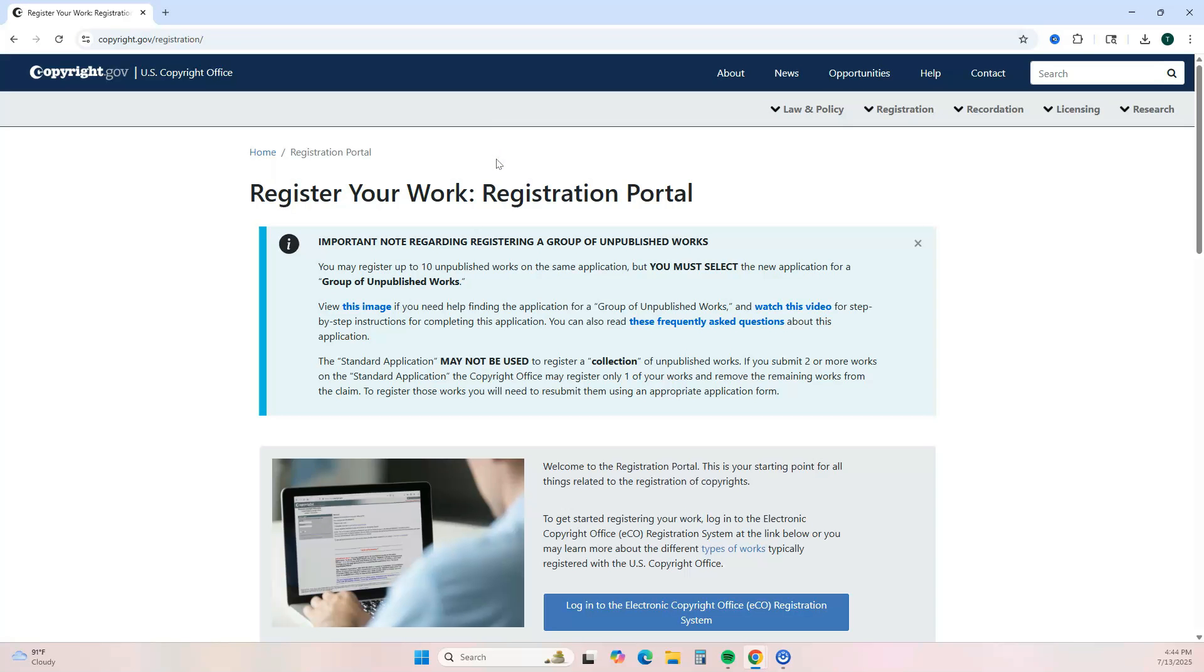There is an application fee of $65 and the processing time could take anywhere between two to three months. So if you want to go through the process of getting your work copyrighted, I highly recommend just going to the website and reading through the information and ensuring that you can actually go through the process of registering your work.